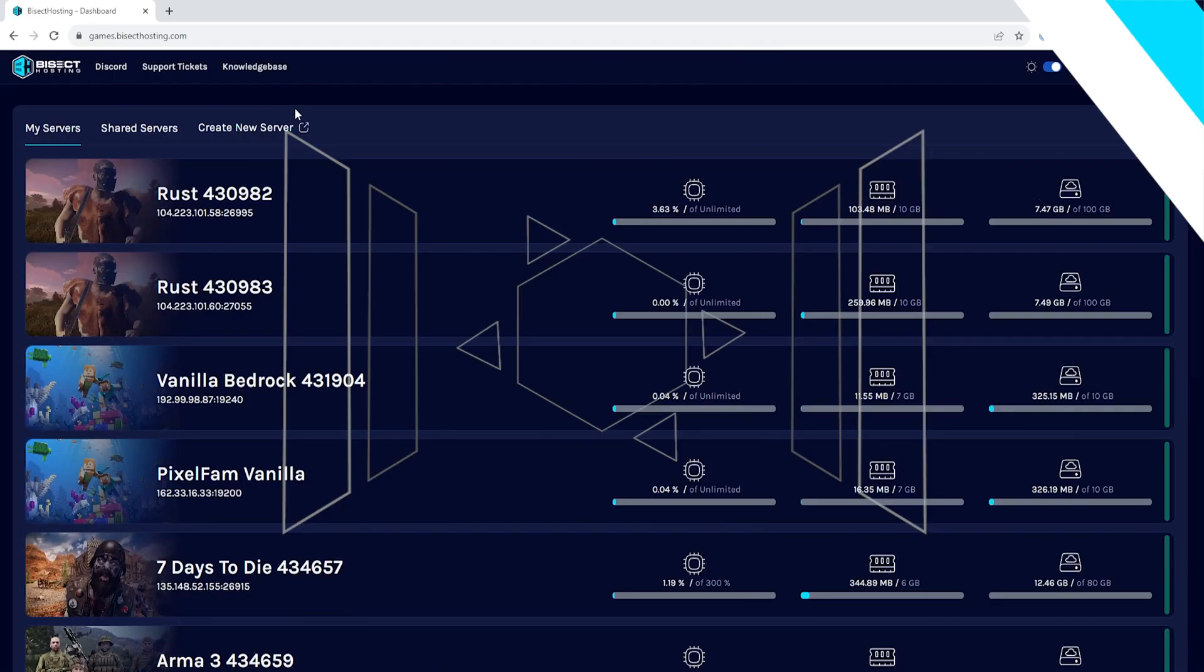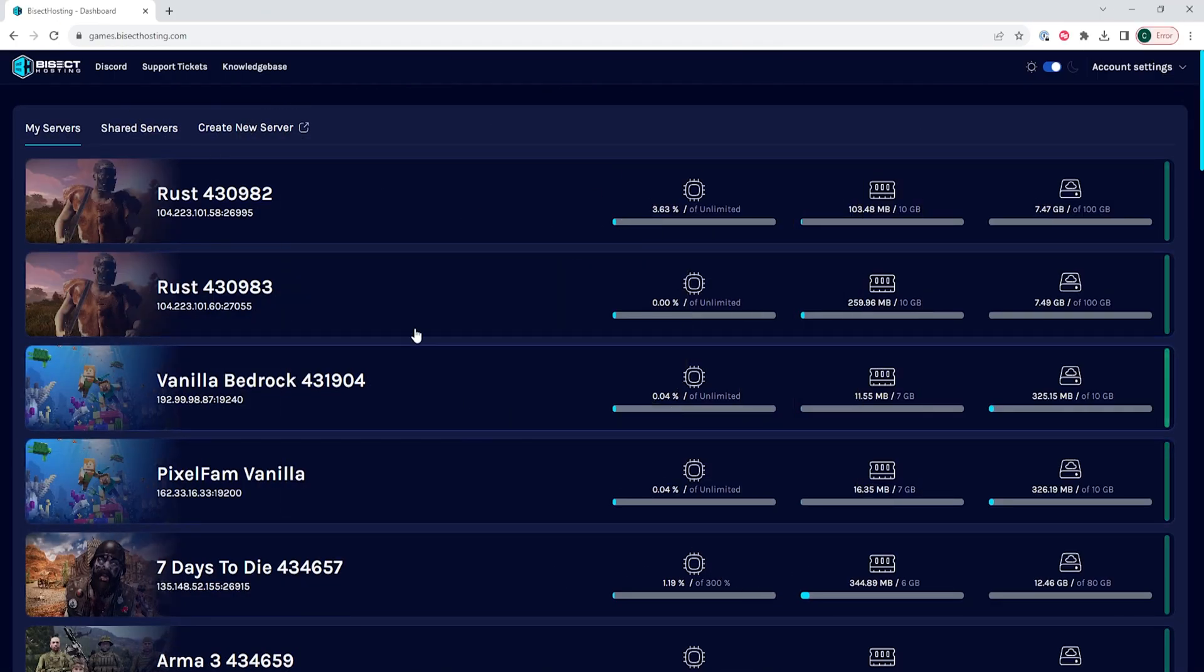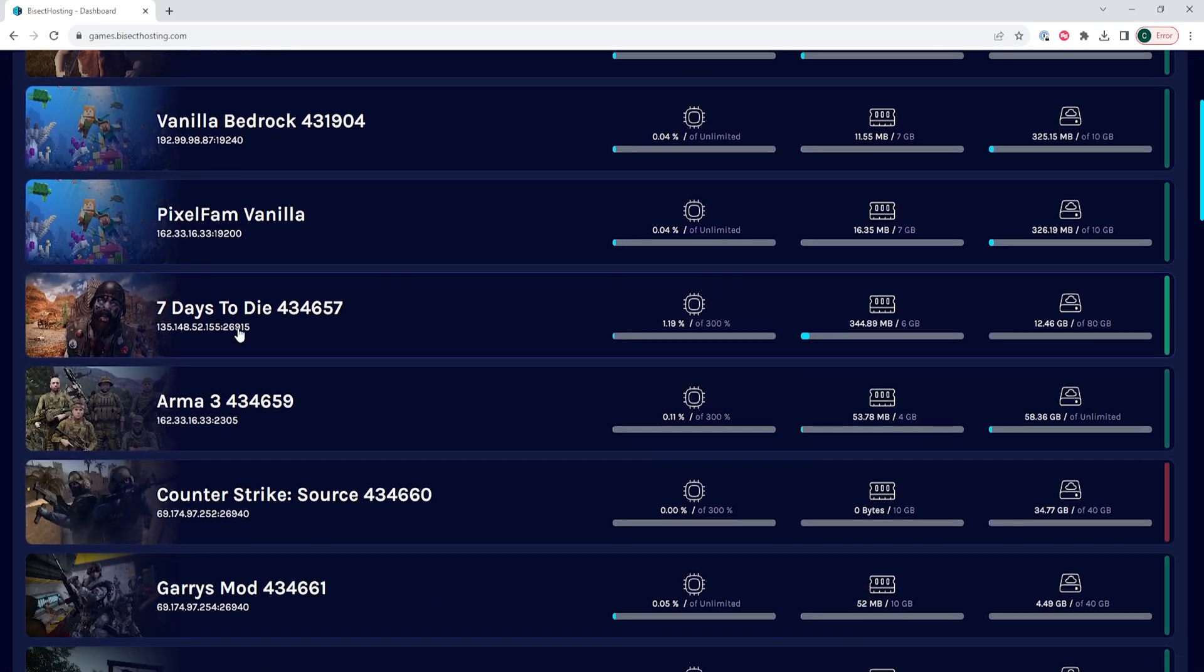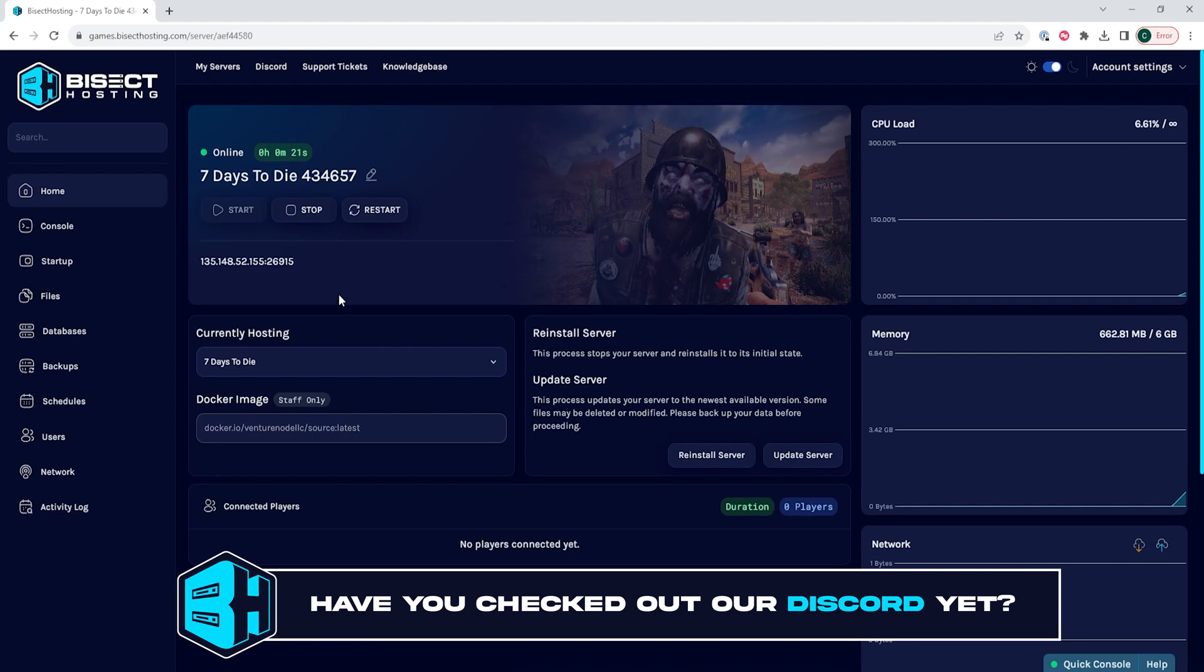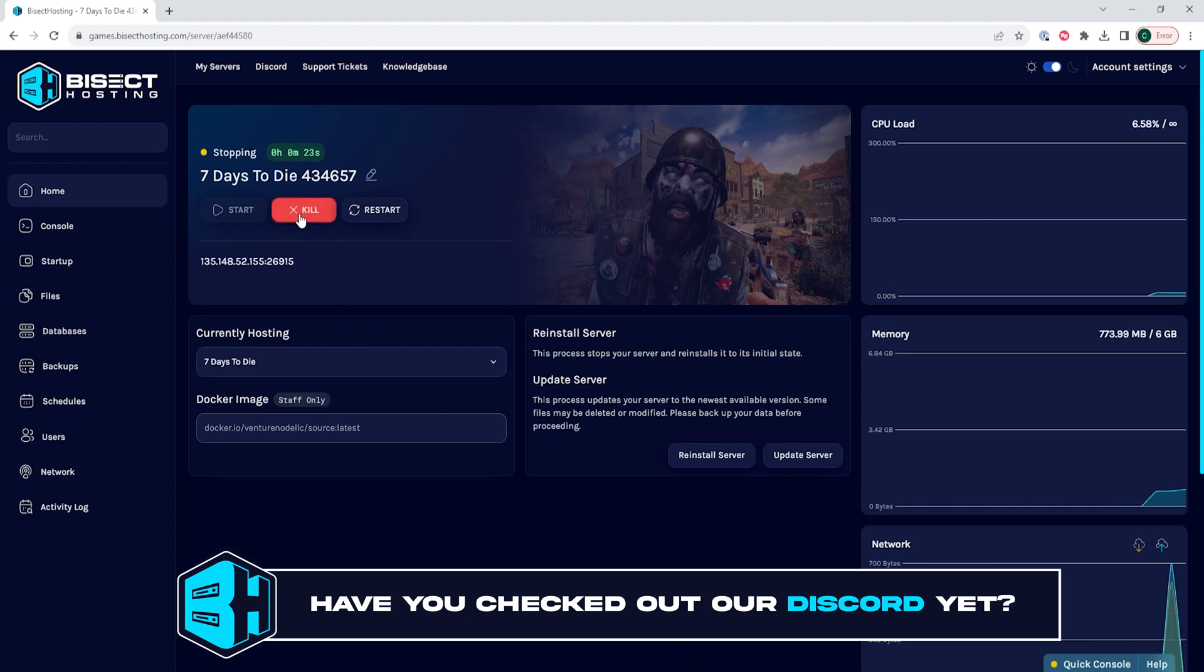First, we're going to log into our Bisect Hosting games panel and choose our 7 Days to Die server. Next, we're going to choose the stop button to stop the server.